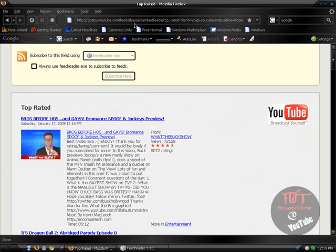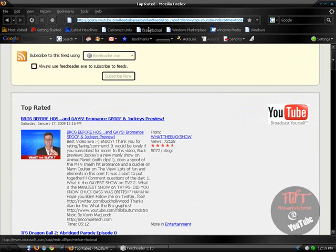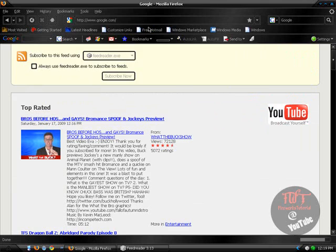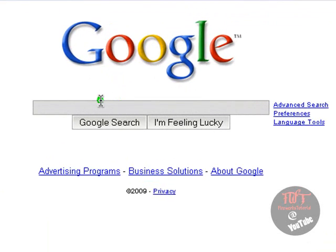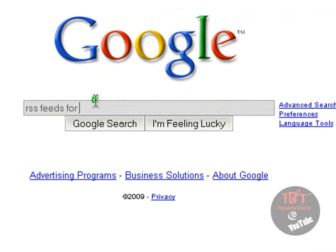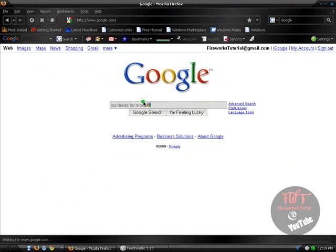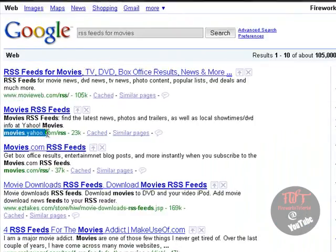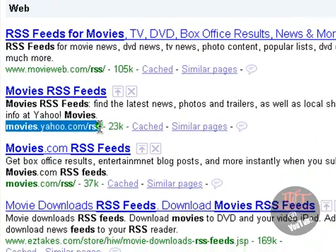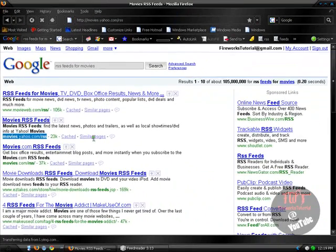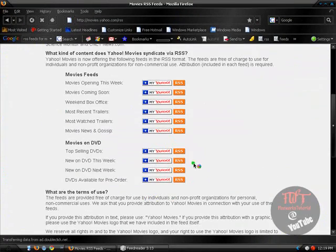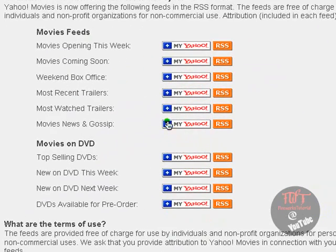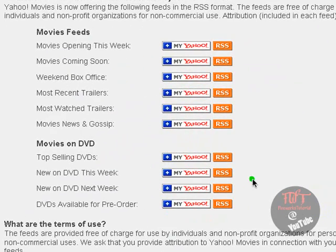Now if we visit Yahoo or Google.com and we search in RSS feeds for movies or television or whatever, and just visit this site for Yahoo. Yahoo should have a list of RSS feeds for movies.